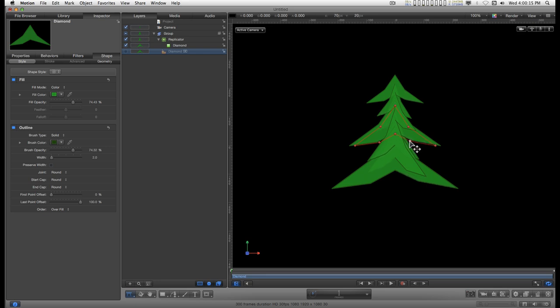So I'm going to pull these out a little bit like this. Hold down the command key, click and drag on the points and smooth them out.